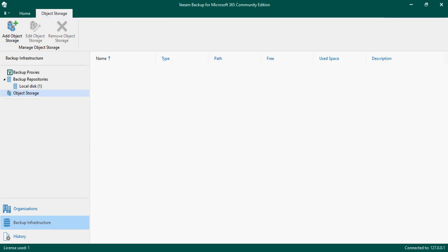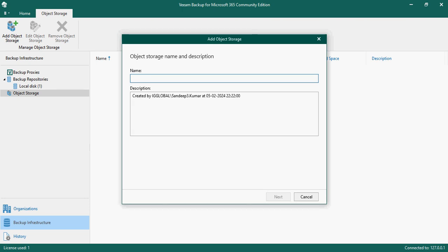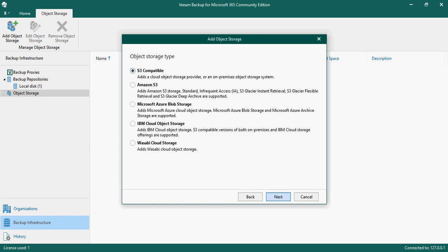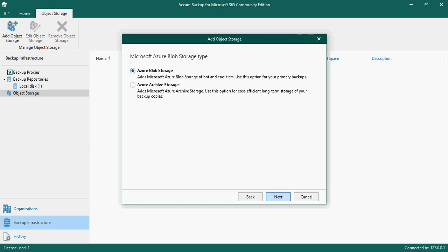To do that, go back into Veeam Backup, right-click, and there is an option called 'Add Object Storage.' When you click on this option it will ask for the name of that object storage - I named it 'Veeam Azure Blob.' Click Next, and then there are options: S3 Compatible, Amazon S3, Microsoft Azure Blob Storage, IBM Cloud Object Storage, and Wasabi Cloud Storage. I'm going to select Microsoft Azure and click Next.